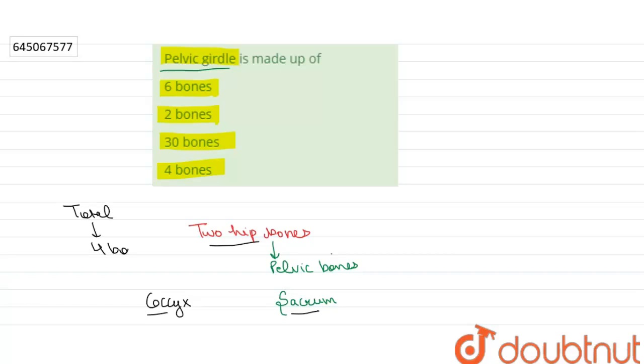There are four types of joints present in the pelvic girdle. These include the sacrococcygeal joint.